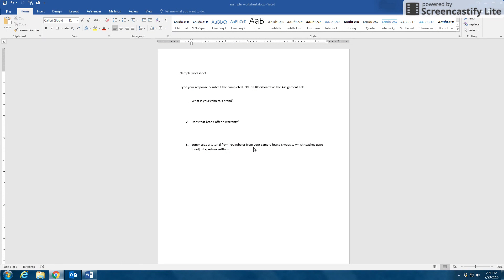So first you want to start with your Word document and format it so that there's enough space for your students or respondents to input their information.